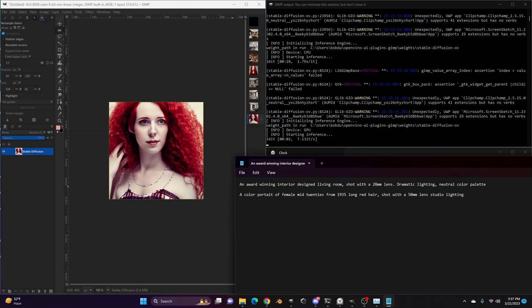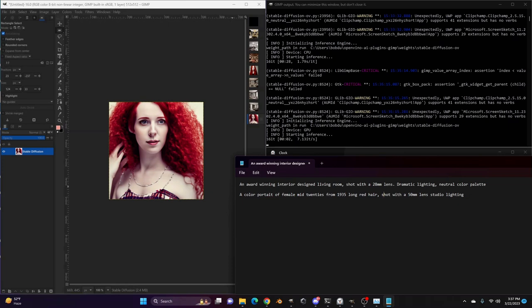If you're looking for that, often if you're saying something is happening, maybe in the twenties or the thirties, your image coming back will be black and white. So definitely if you wanted it to be color, you could say a color portrait of a female in the mid twenties, say from 1935. You could say something like that. Long red hair, shot with, and then describe the lighting or the scene or the environment that should be in that photo.